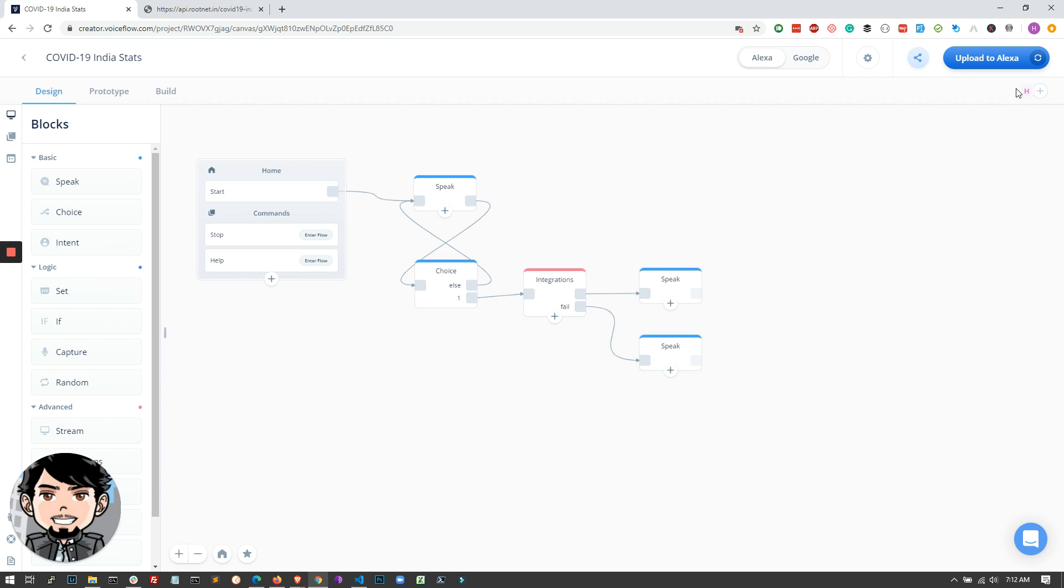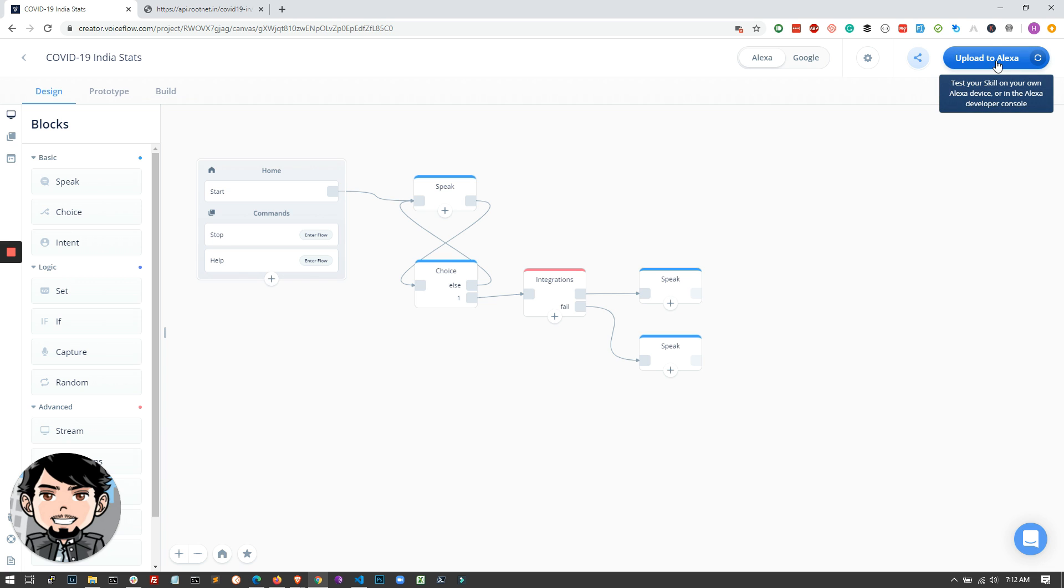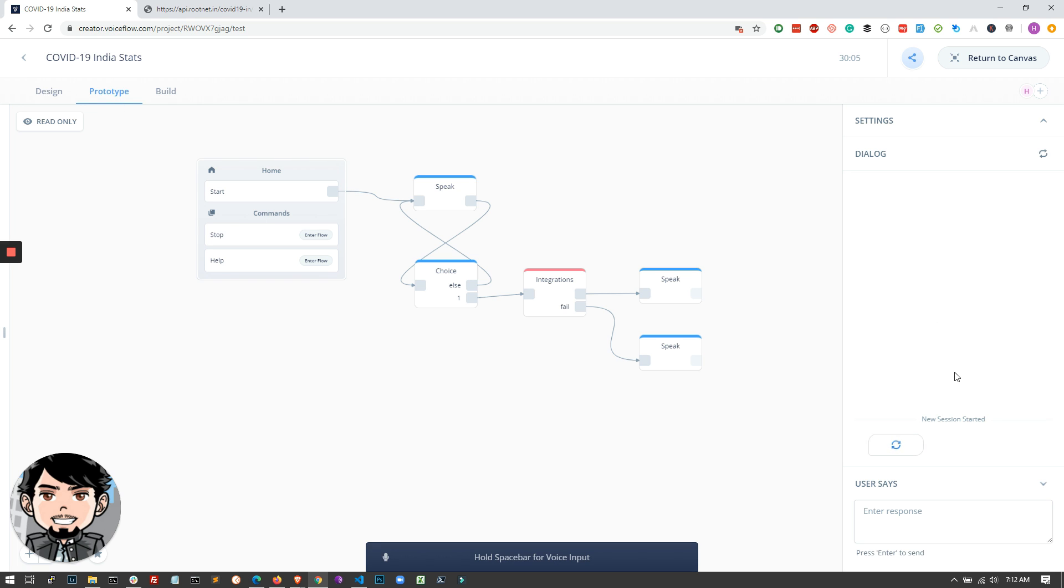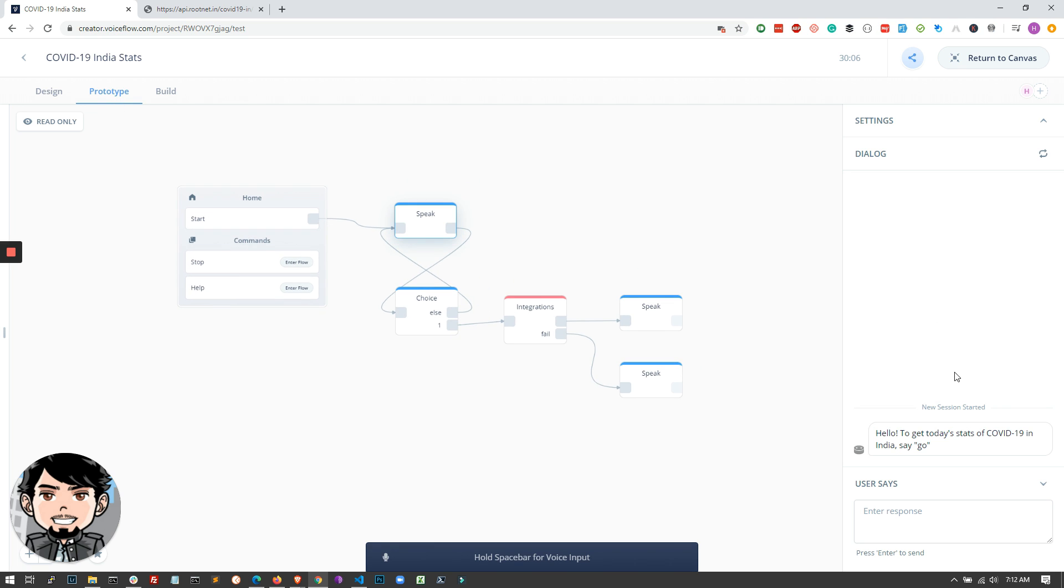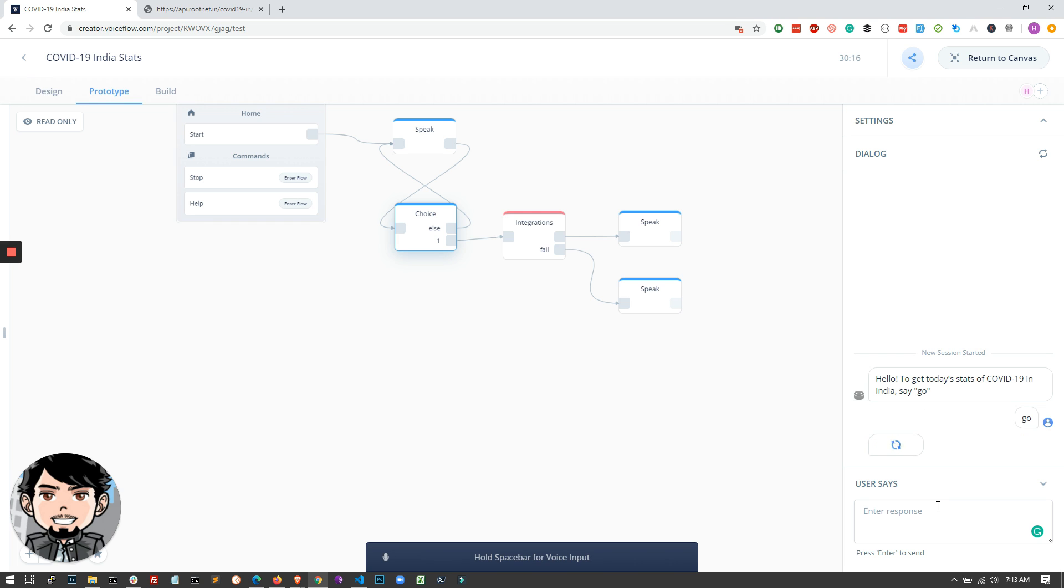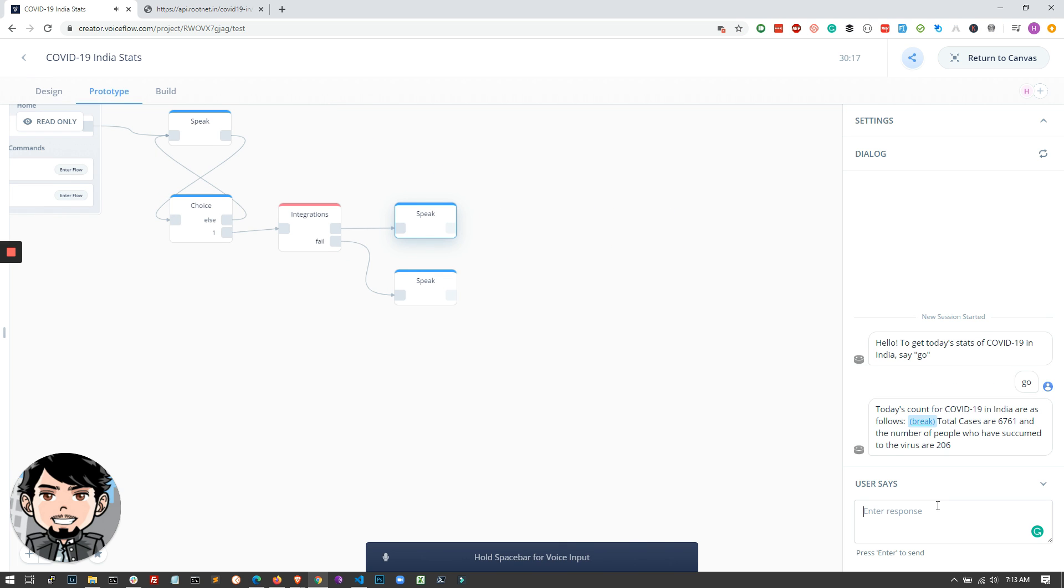What we will do is, if you don't have your Amazon Developer account linked here, it'll ask you to link the Amazon Developer account. Once you've done that, upload to Alexa will basically upload the skill to Alexa. And just to test this, if it is working properly or not, what you can do is go to the prototype tab and click on start test. What this will do is speak out your intents that you've added in the speak block, and then it goes to the choice block. So I have to say go. Once I say go, what will happen is it'll read out the response from this block that we've used.